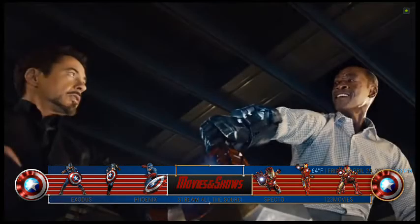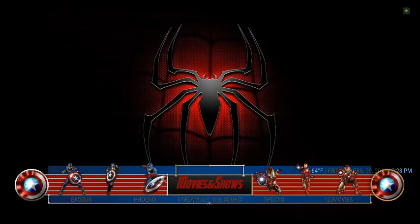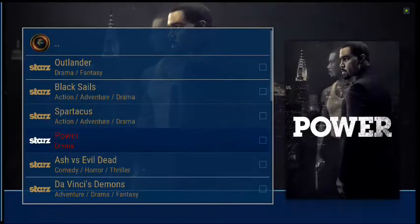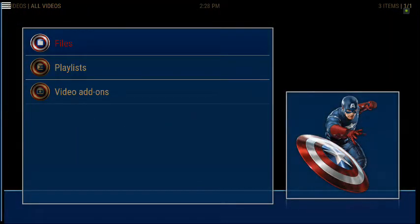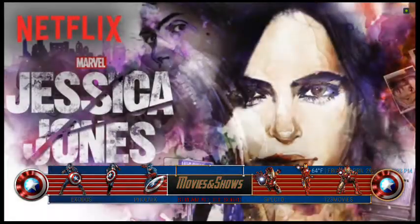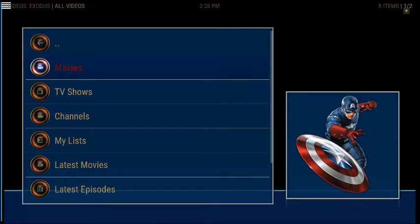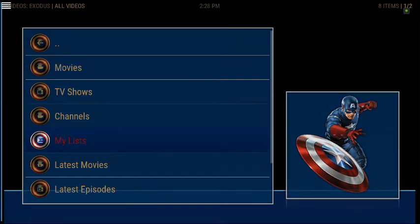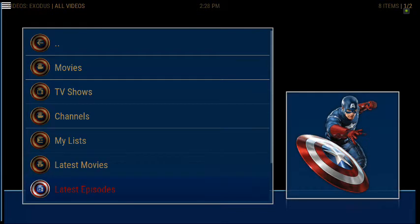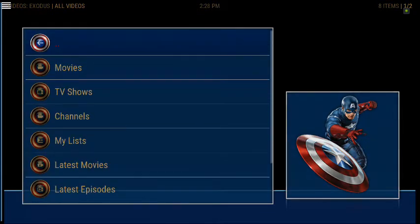Let's go to the next tab — Movies and Shows. I merged everything together because it was looking too cluttered. So if I want to watch a movie, I'm going to click on Movies and Shows. It's taking me into Exodus, which is the number one add-on on here. You can choose from movies, TV shows, channels, my list, latest movies, latest episodes, tools, search, et cetera.